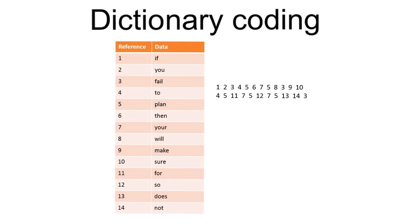We have just looked at the importance of compression in the last video. As you will recall, lossless compression allows for a faithful reconstruction of the original file by a way of encoding data.